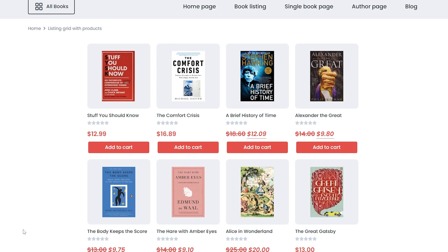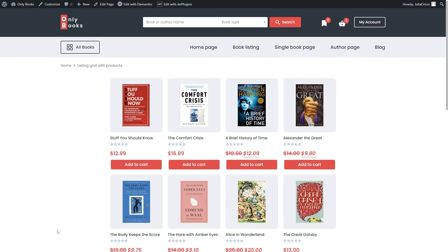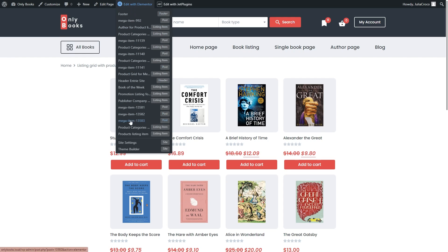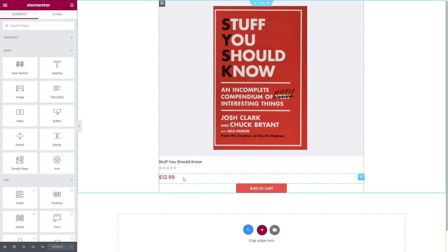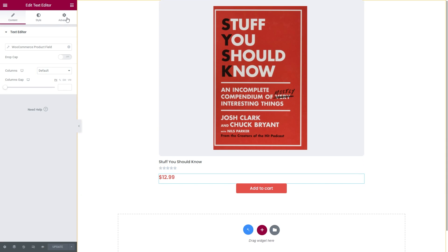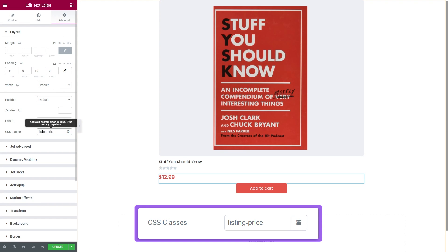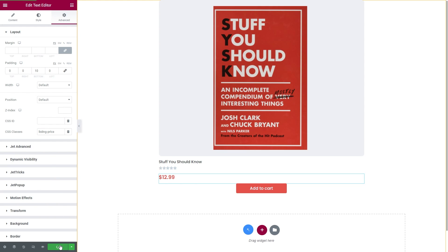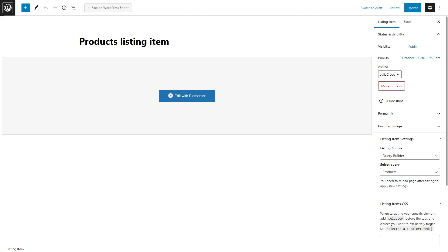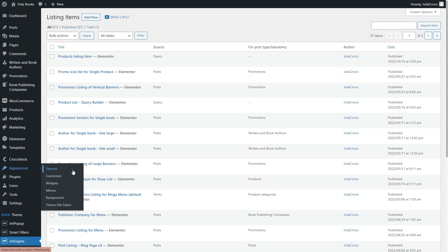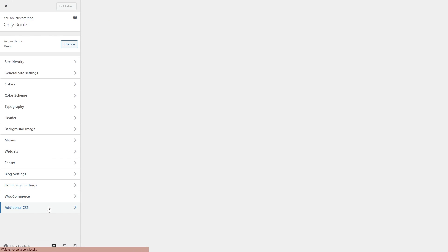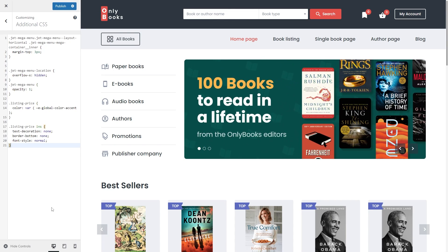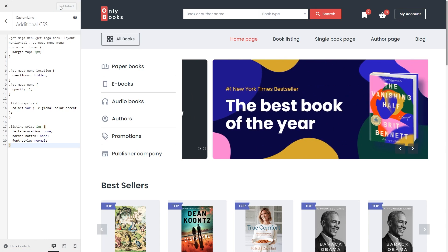There is a book cover, title, rating, price, and add to cart button. The only thing I would adjust is the style of the sale price — it's a bit different. To make it the same style as the main price, go back to the listing template and edit it. Select the text editor widget with the price, proceed to the advanced tab, and enter listing-price to the CSS classes. Then go to the WordPress dashboard, Appearance, Customize, click on Additional CSS, and simply copy and paste the piece of code from the description box under this video. Don't forget to hit Publish.